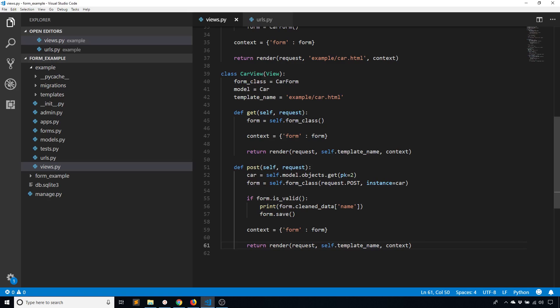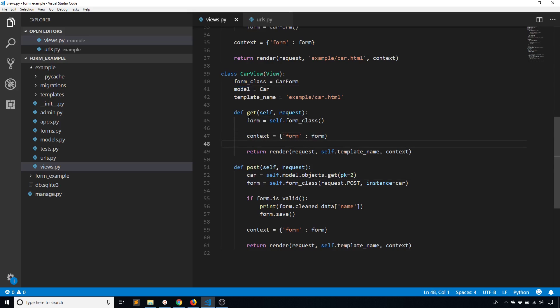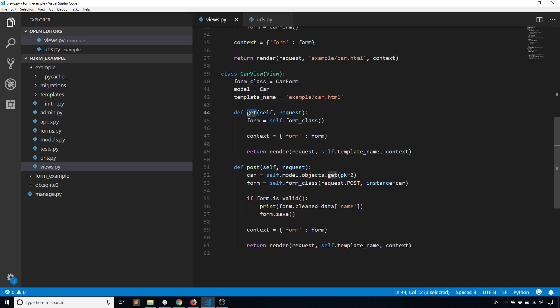So by using class-based views, I can kind of save some typing a little bit where it comes to things that are used across different methods that use the same information. Like the same template name is used across both GET and POST. The same form is used across GET and POST. In this particular case the car is only using one, but if I wanted to use the car in the GET I could as well.